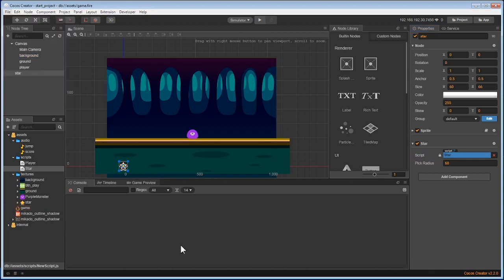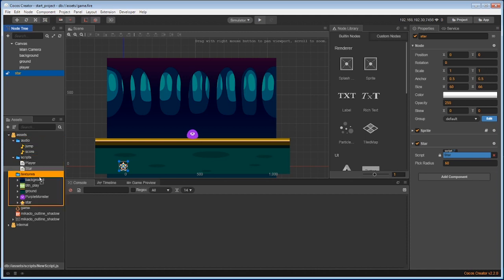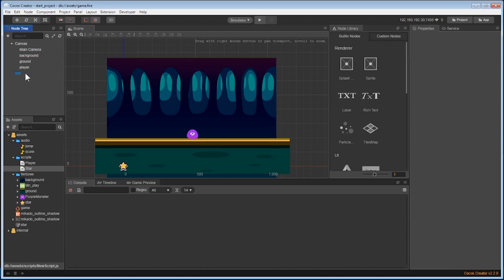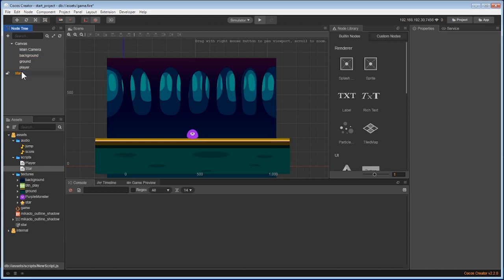Now the star node has all it needs and we can make it into a prefab. To do this, we drag the node back into the asset window and you'll see a box appear to the name star. This is now a prefab. Go back to the star node and delete it from the node tree. We don't need the star at the beginning of the game.